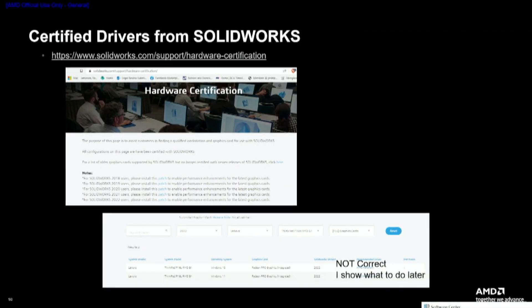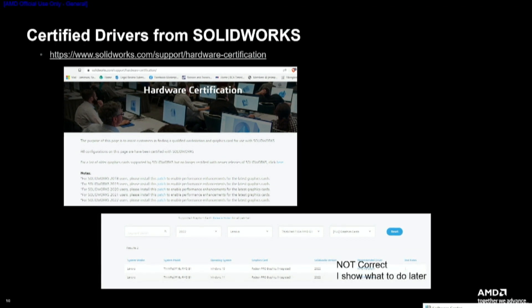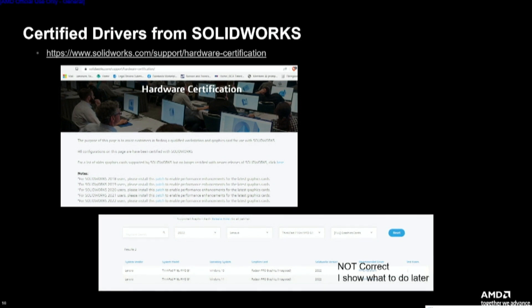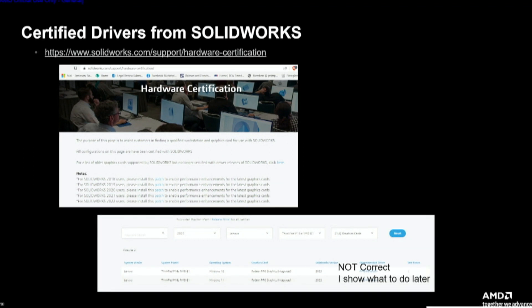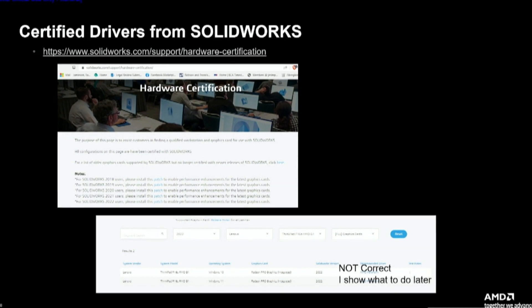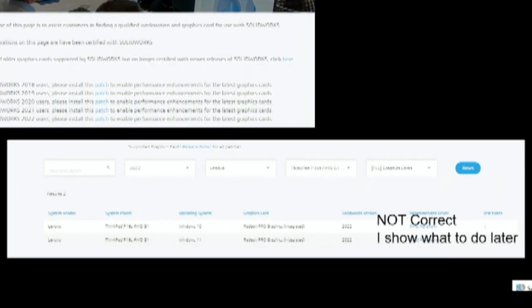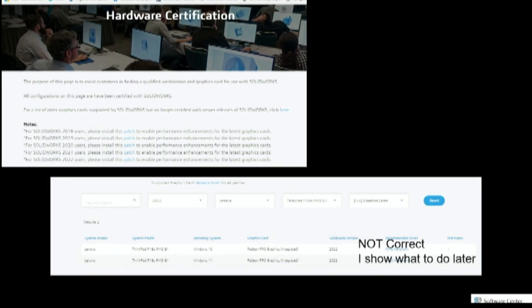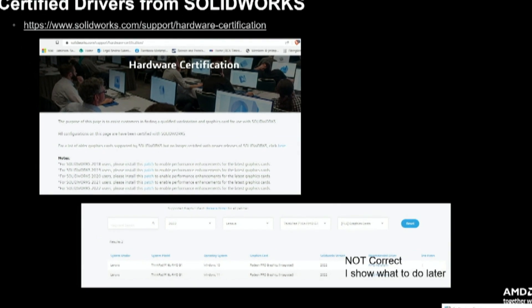There is a certification process with SolidWorks where we send cards and drivers to them and they test it. If you have a certified card and a certified driver, it enables certain features and actually gives you more performance — because there are two rendering modes inside SolidWorks. After you've downloaded SolidWorks, AMD, NVIDIA, and Intel may launch new cards. There's a patch on the website — hardware certification — that installs support for the new card version. How many people have patched their graphics card in SolidWorks? Almost nobody. Download the patch and the graphics card will be understood by SolidWorks — that's one of the first things you should always do.